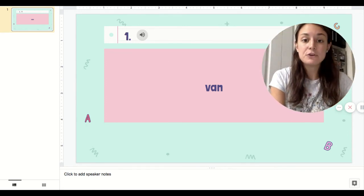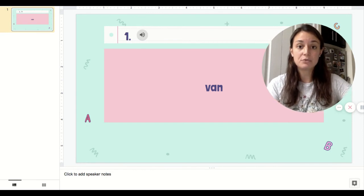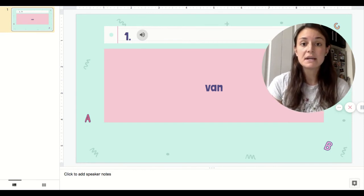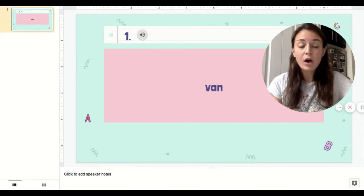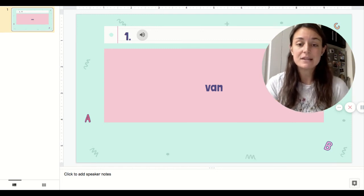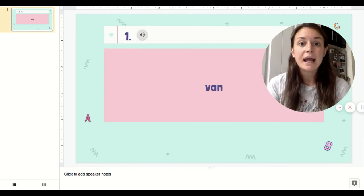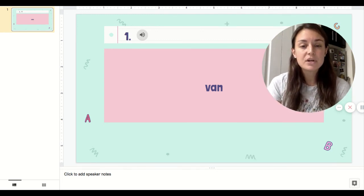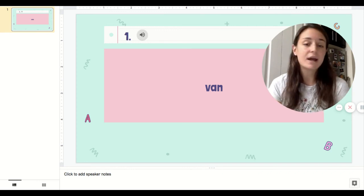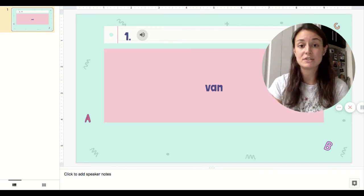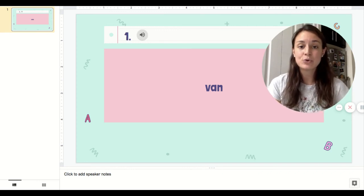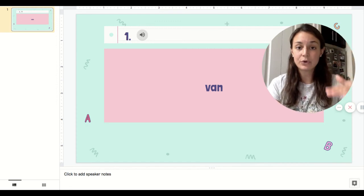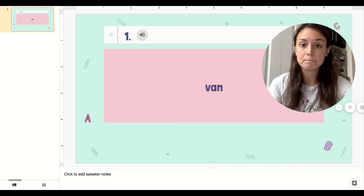If you decide to handwrite your words, make sure that you are taking a picture when you're done of all the words that you spelled and attaching that to this assignment. And if you're typing the words right into the presentation, you don't have to do anything. Once you're done, you can just click turn it in and teachers will be able to see your words in your presentation.